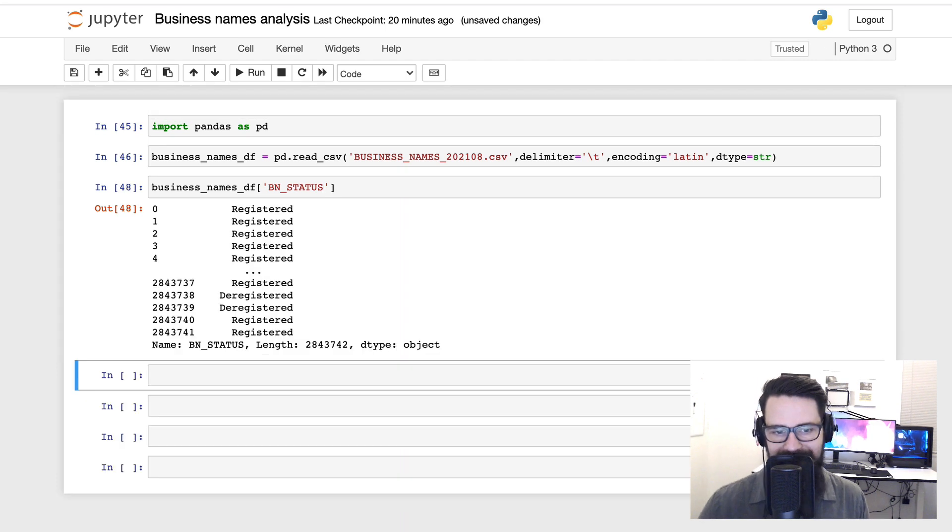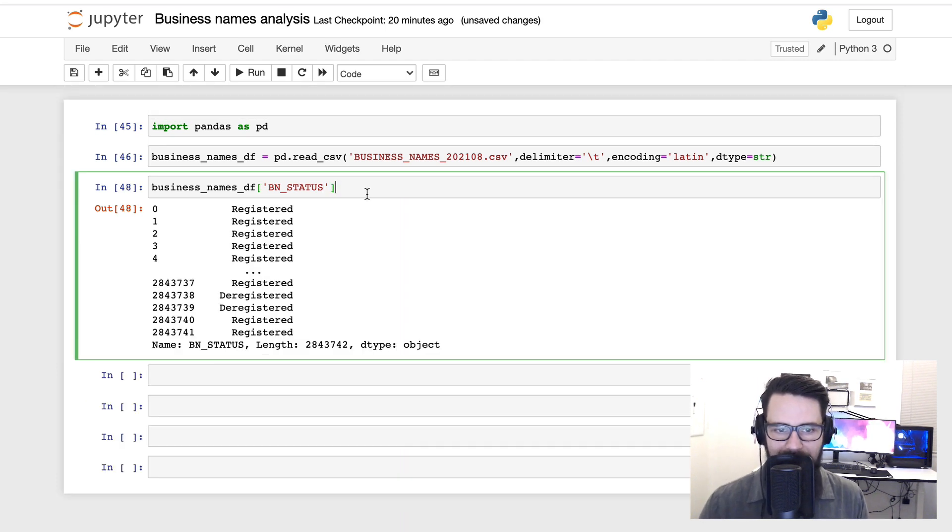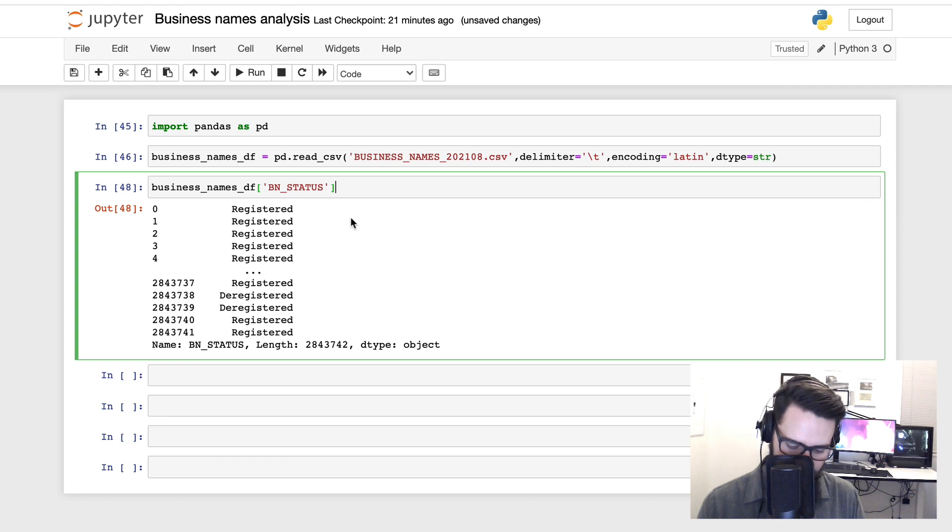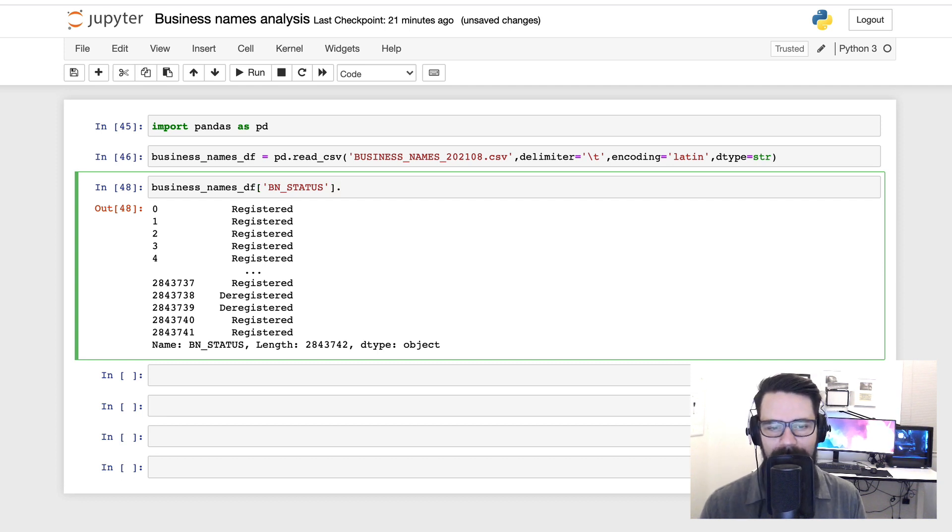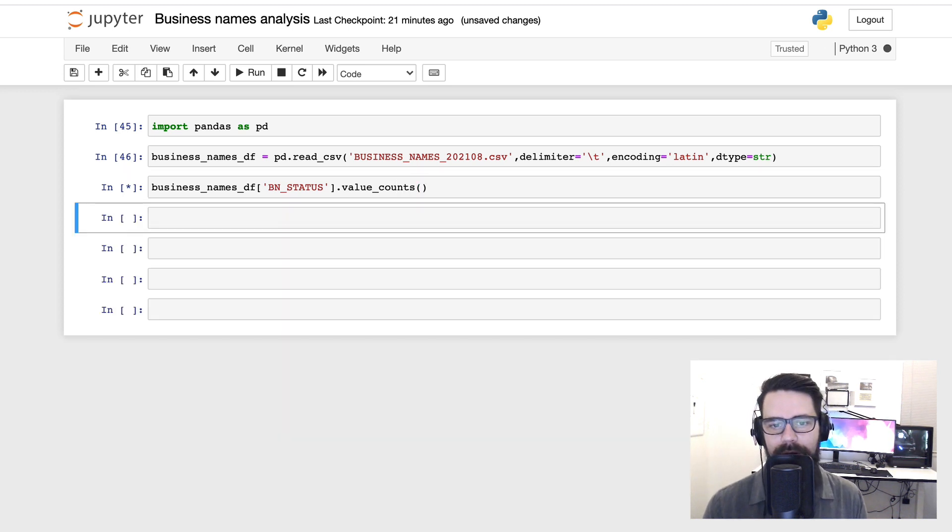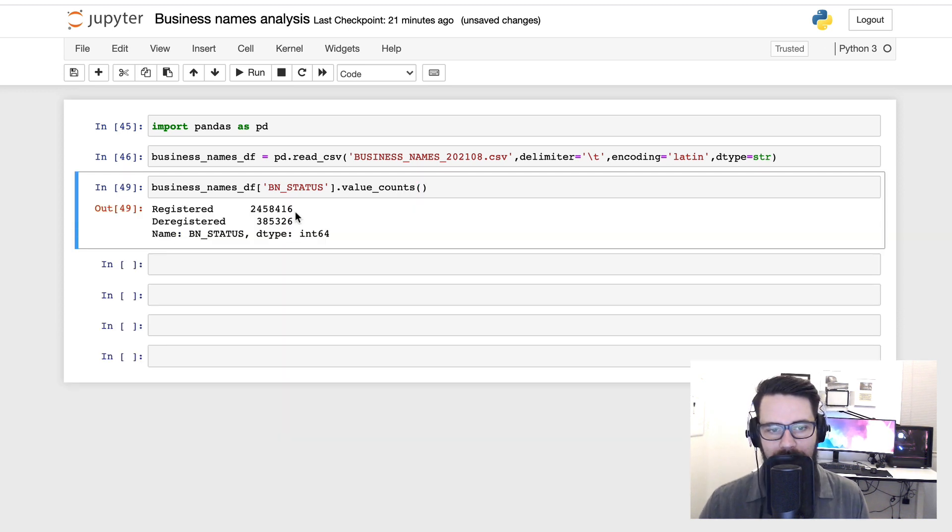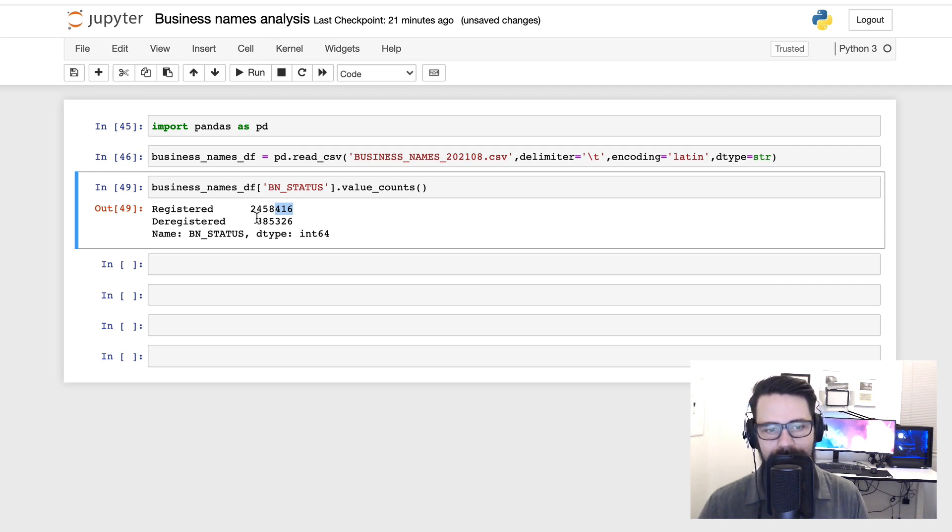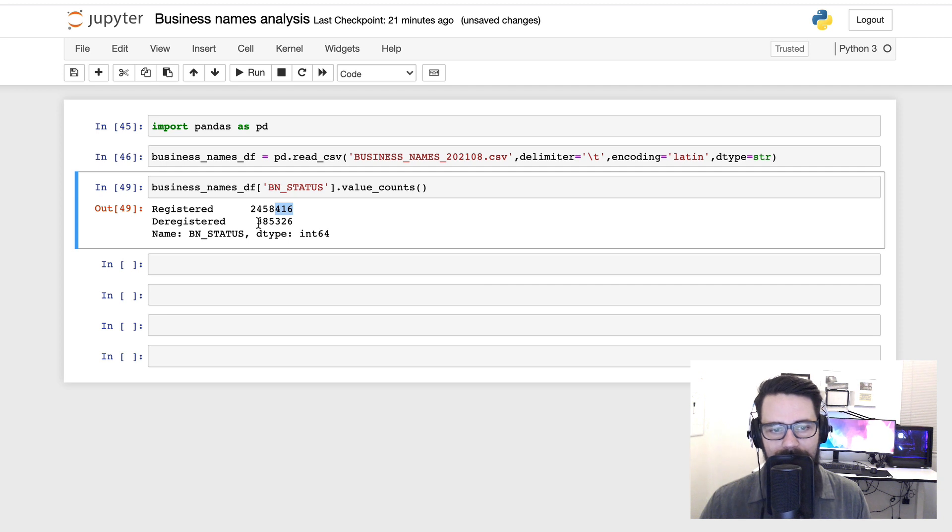But I am noticing here there's Registered and Deregistered, so what we might do is just as an added bonus, we'll have a look at that Status. And what we're looking at here is the series, so I think of that as a column. And then we just want to go ahead and say, hey, tell me about the value_counts.